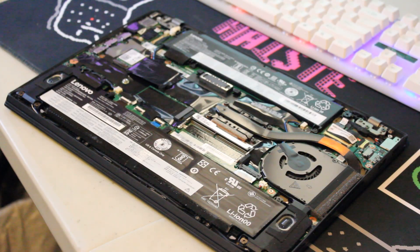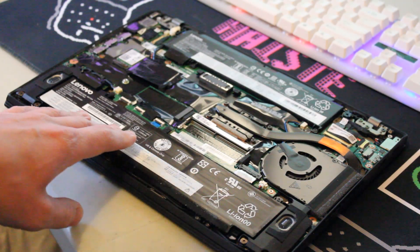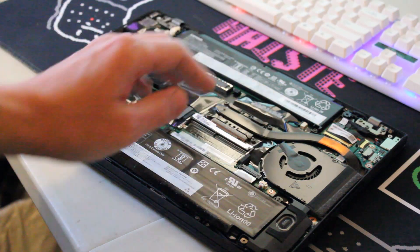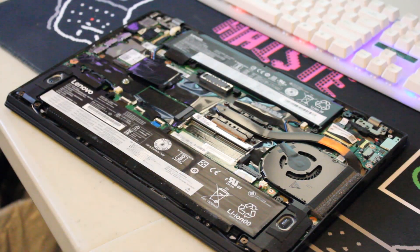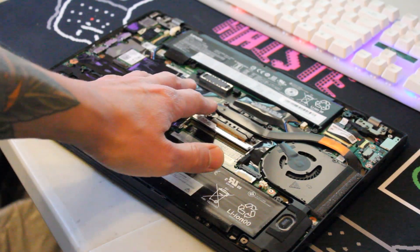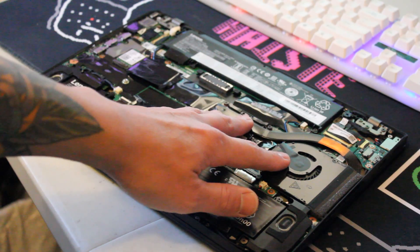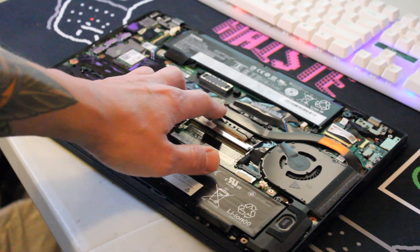All right, so inside the laptop we have one, two three-cell batteries, which is pretty cool. And over here is the heat pipe leading to the exhaust fan. We'll take that off and put on new thermal paste after cleaning it.